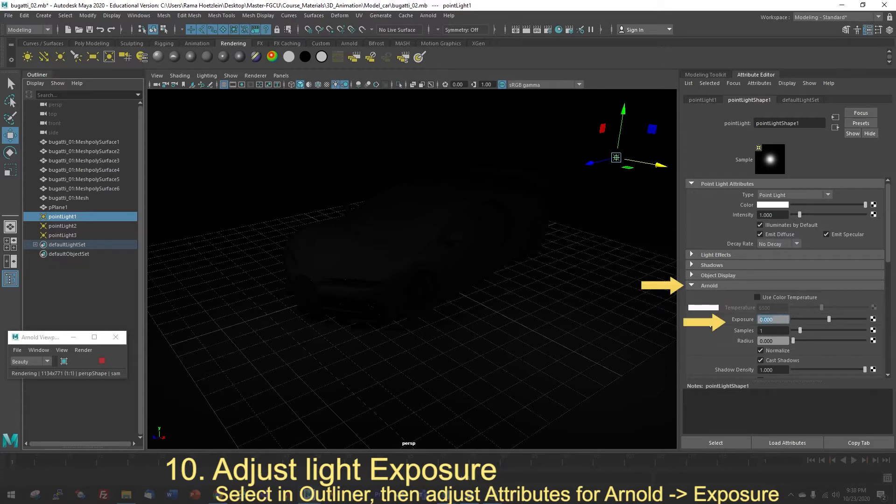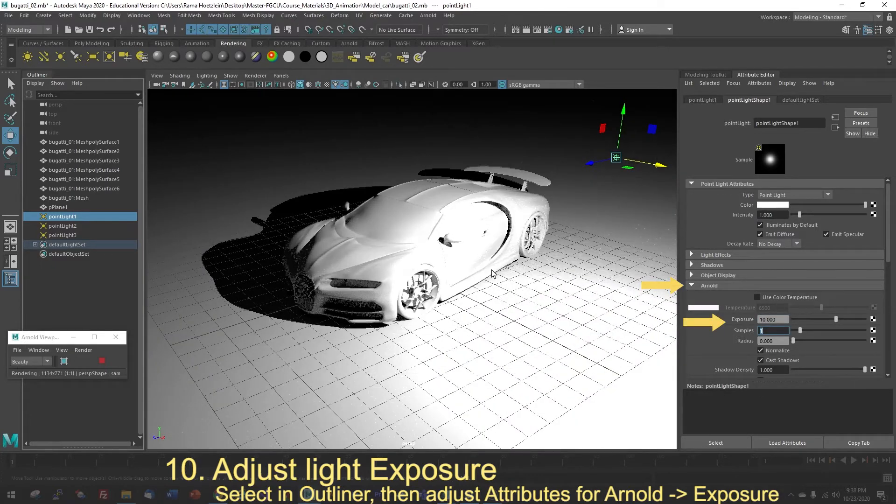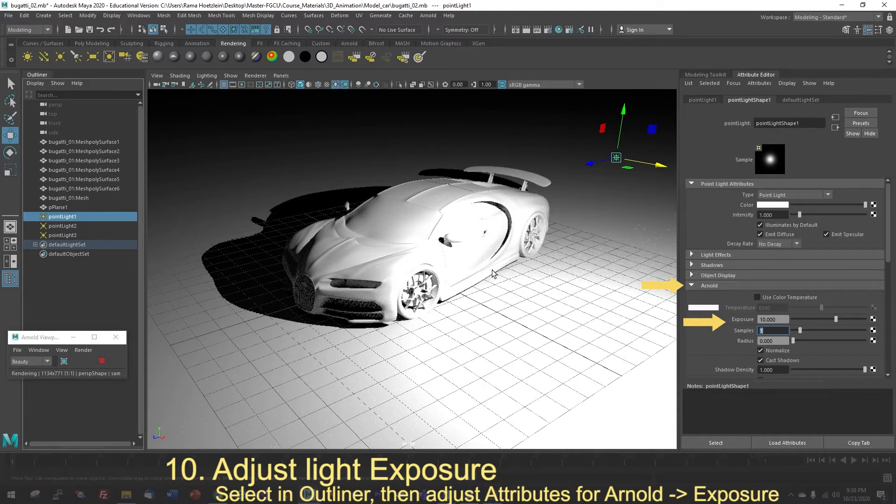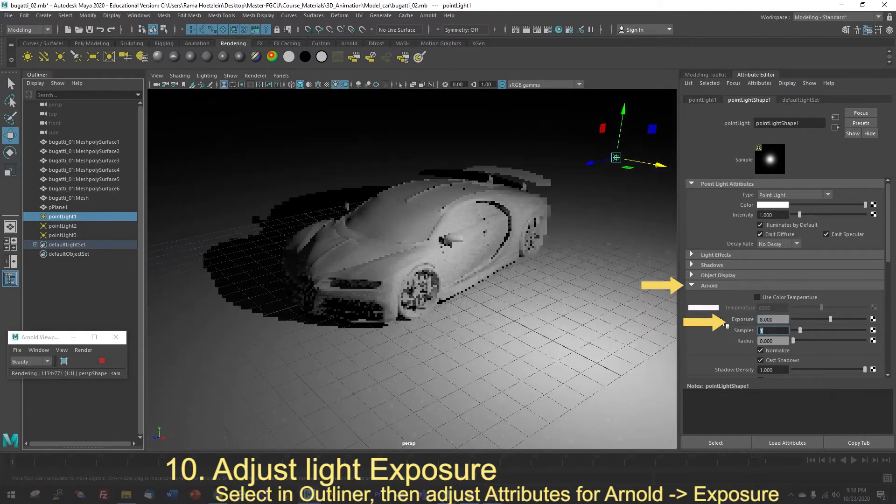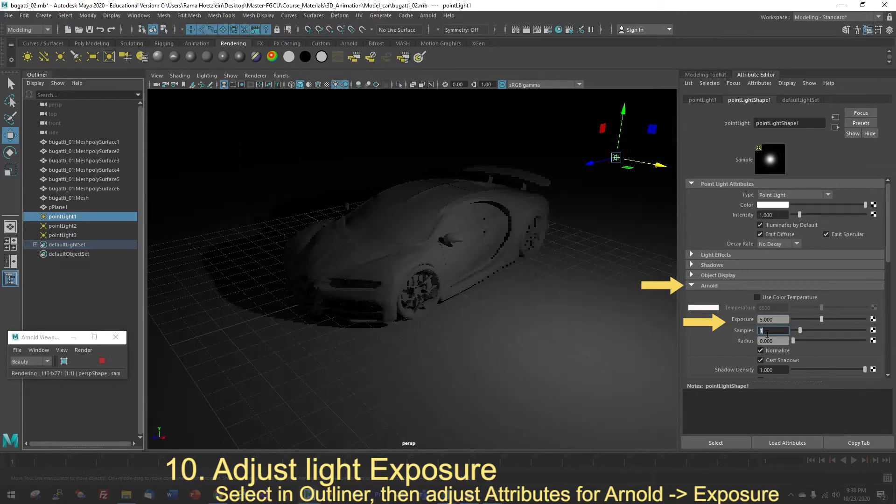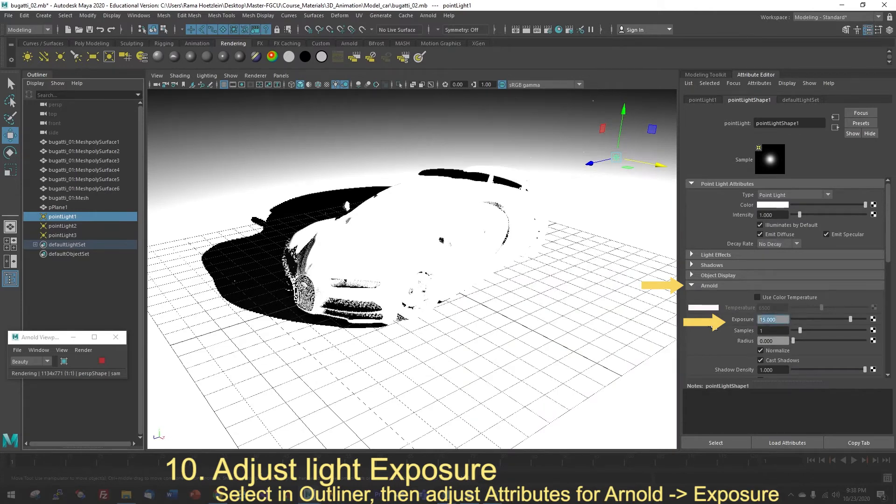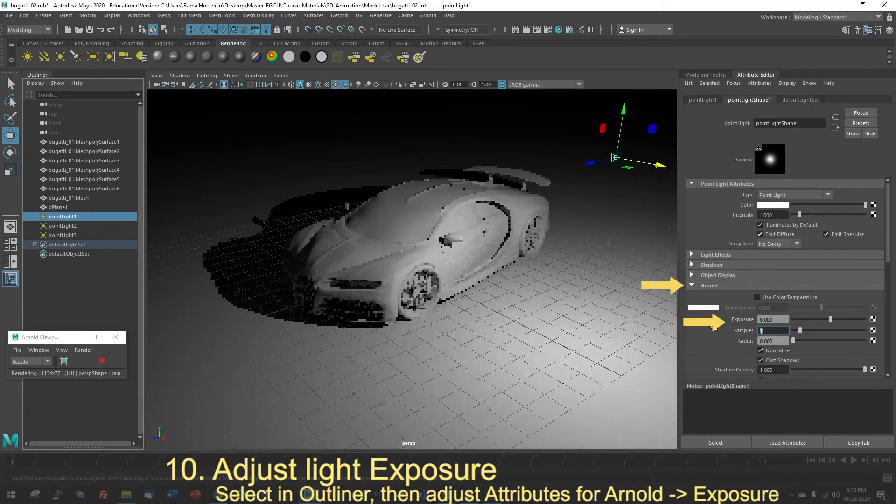And as soon as I do, you should see a much higher quality rendering. I can adjust that and keep in mind, it's very sensitive. So if I go to 5, it still looks quite dark. 15 is going to look super bright. But for this, I'm going to set it to 8 and see how that looks.